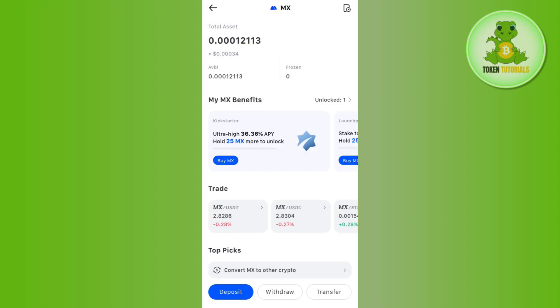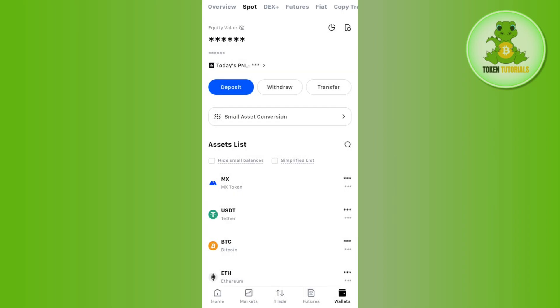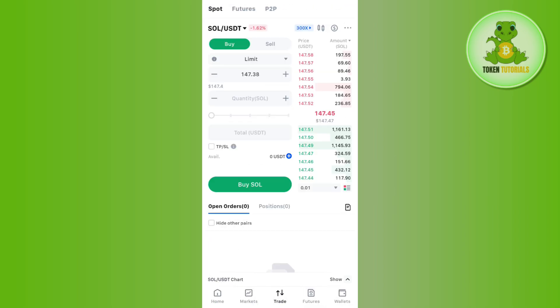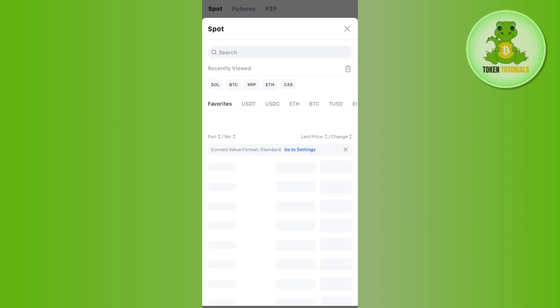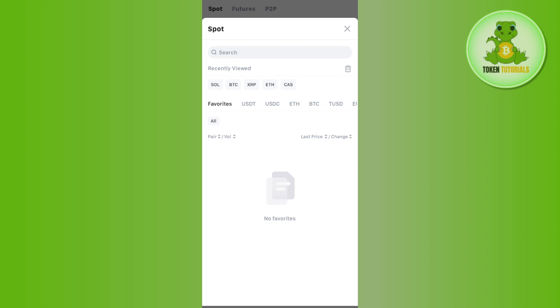you will see the Sell option over here. If you are not able to see that Sell option, simply tap on the Trade option first. Then use the drop-down menu and from here select the particular crypto which you want to sell.